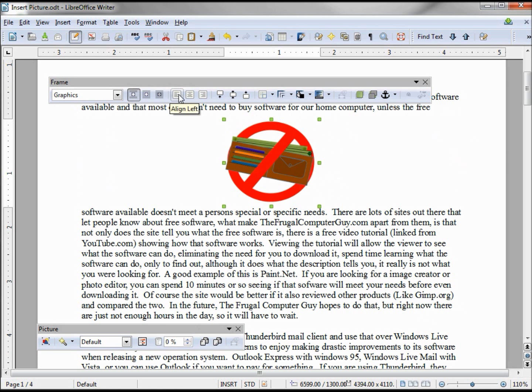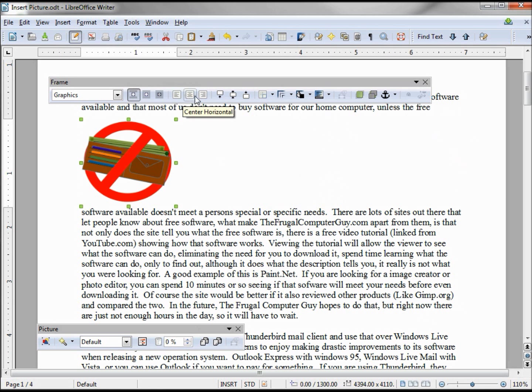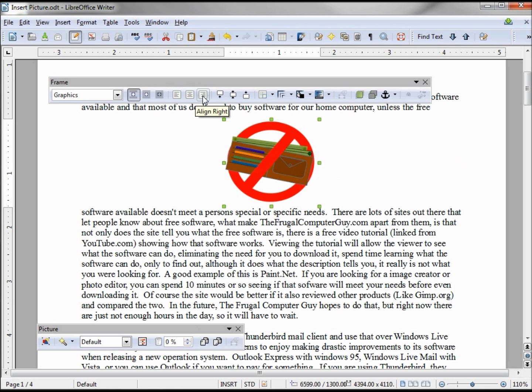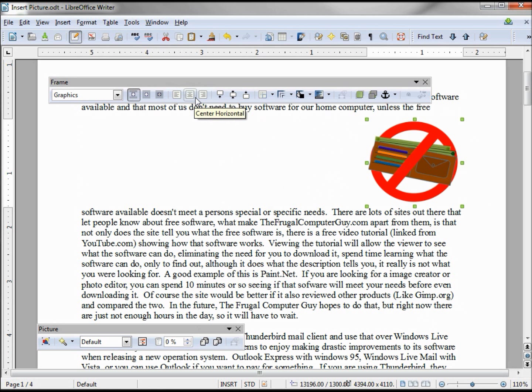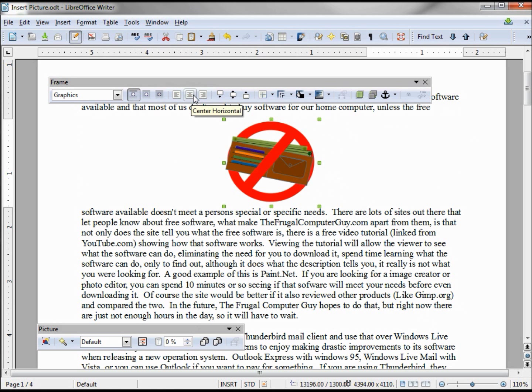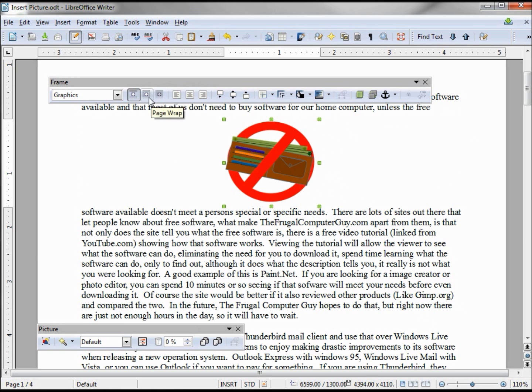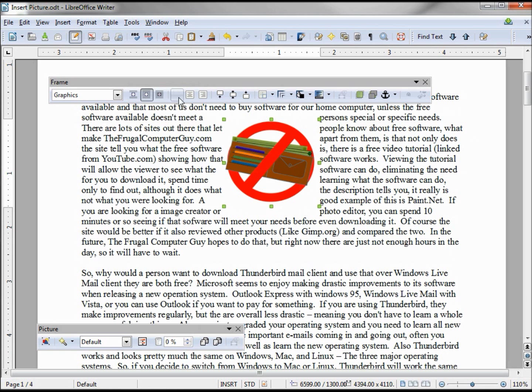And these next three we've seen before: the left, center, and right justify. And that works with the page wrap on or off.